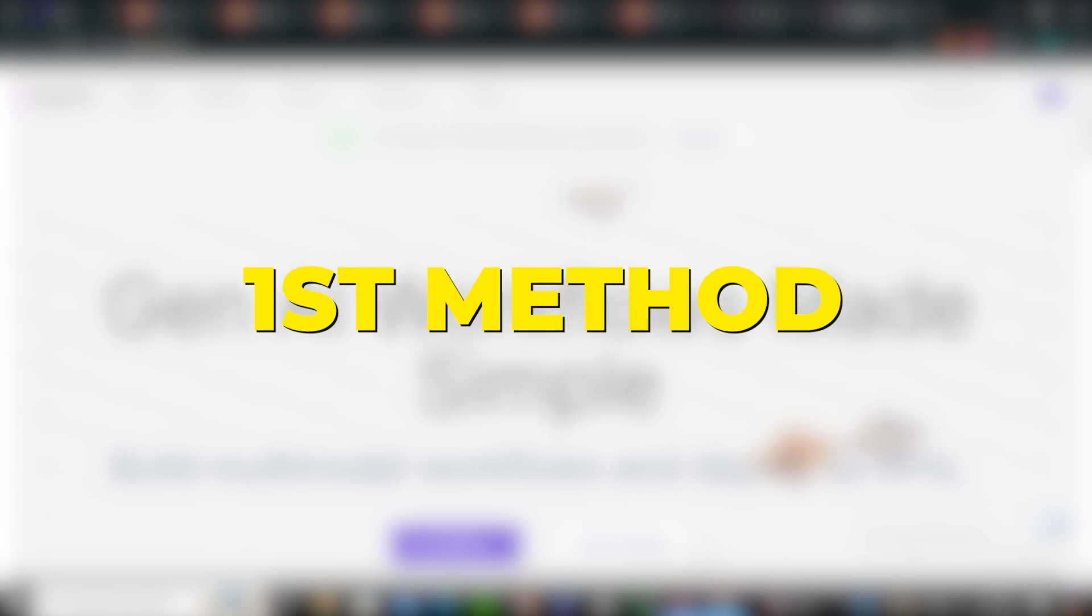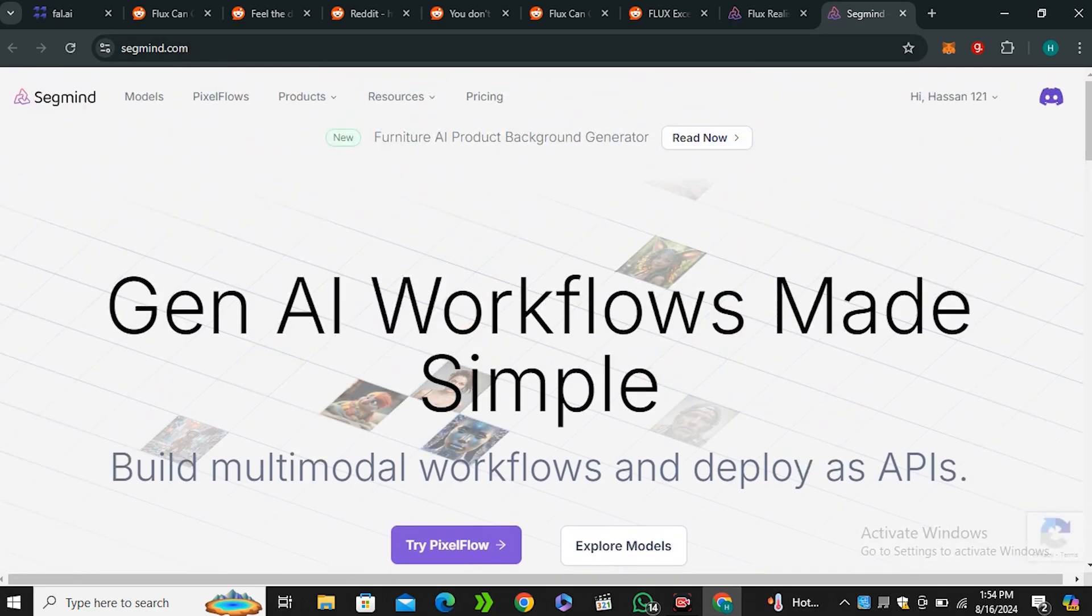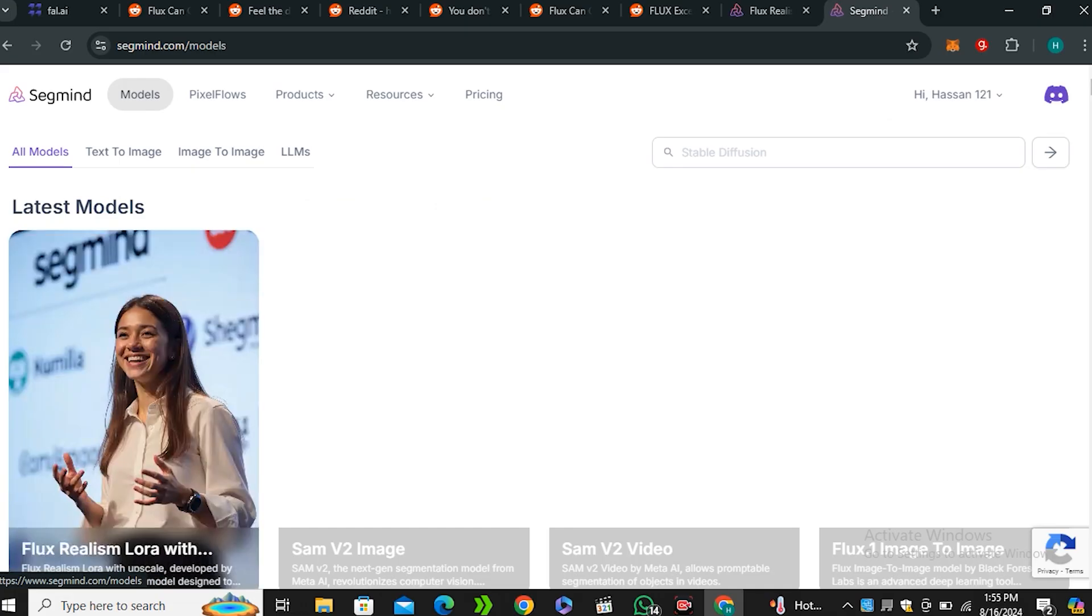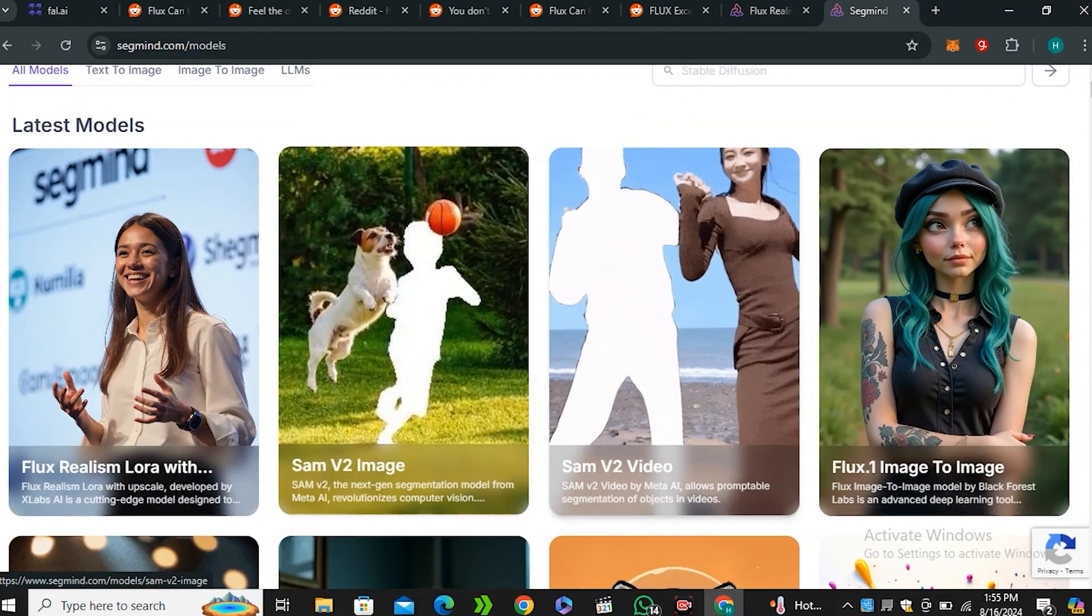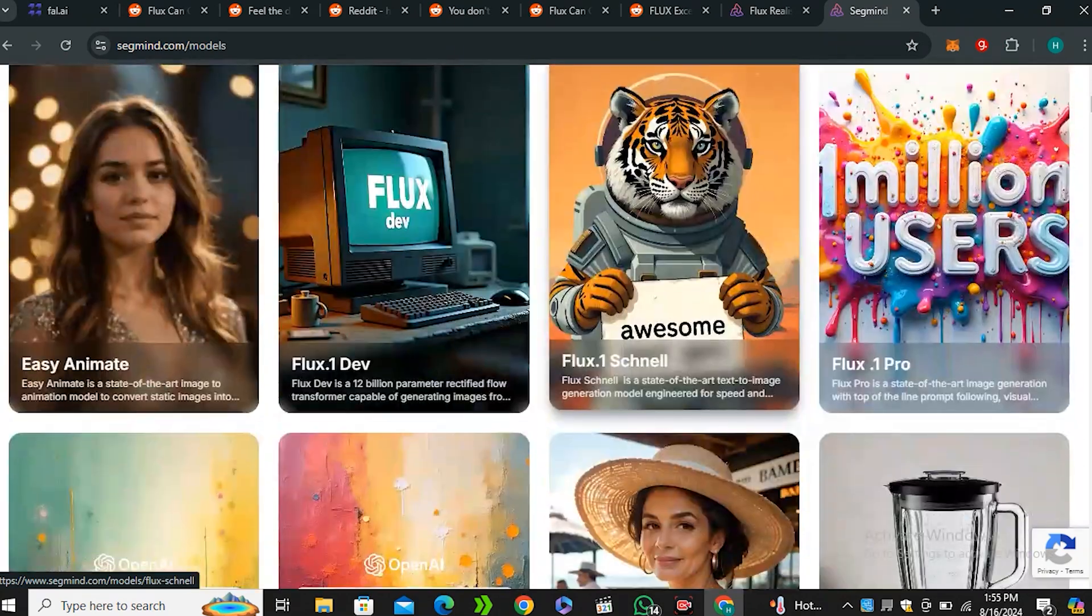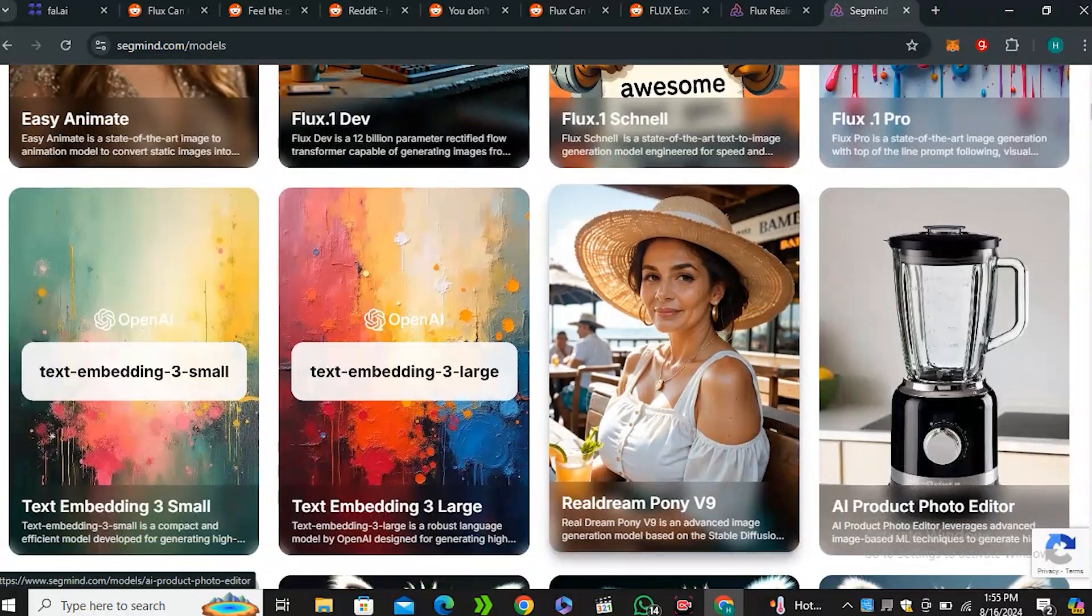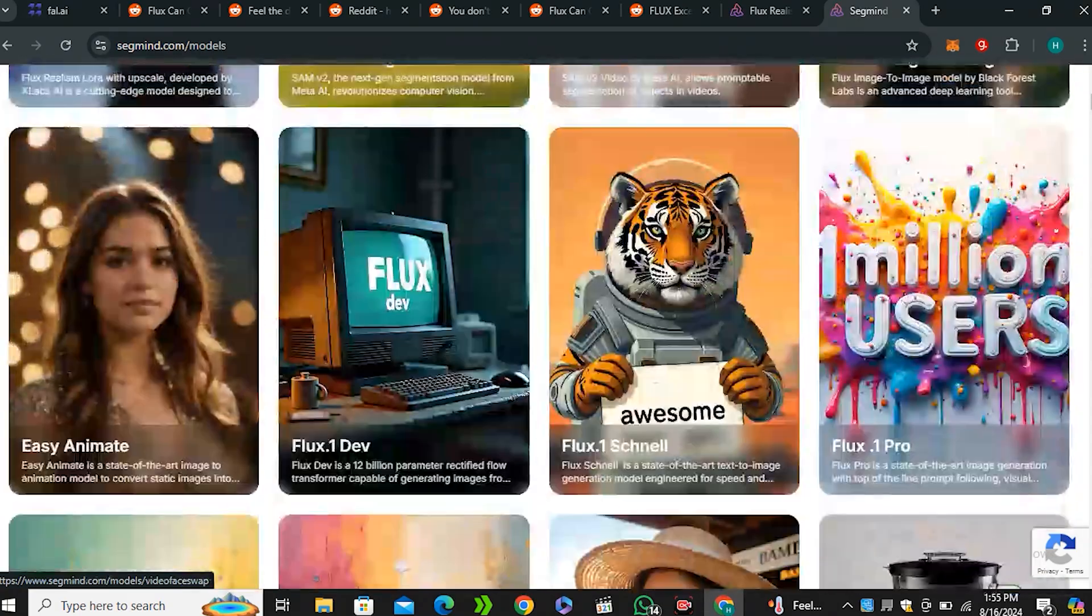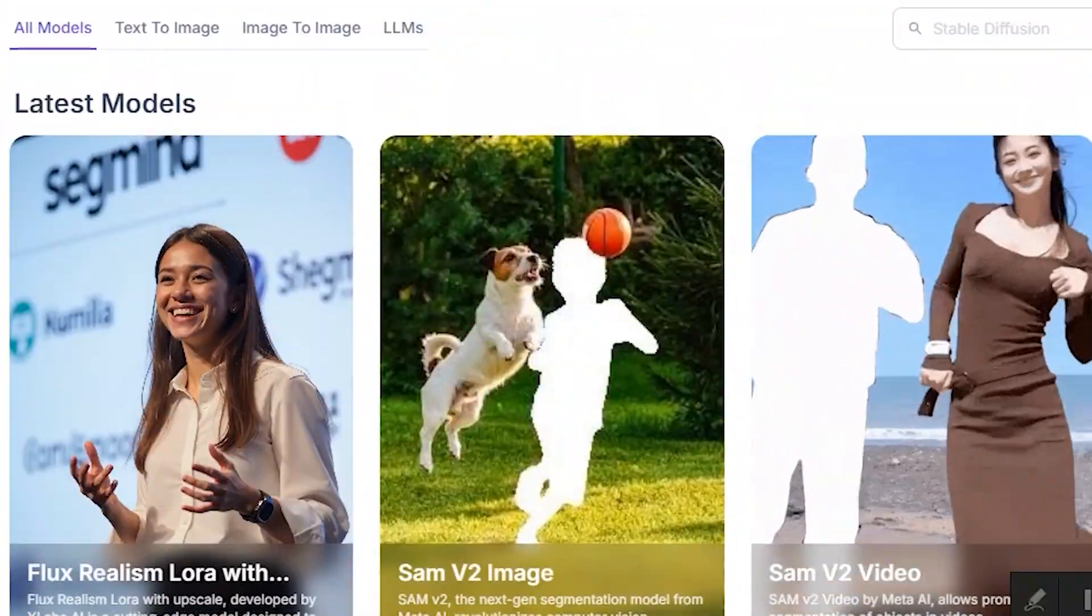Now the first method to access this LoRa workflow online is going to be SegMinds. So this is the website segminds.com. So basically this is a cloud service. You can run different models on this website. So if I click on the Models section, you can see we have different models like SAM V2 Images. Then we have the Flux Image to Image option. Then we have Animate, Flux Dev, Flux Schnell, Pro Model. And if I scroll down even further, you can see we have some Llama models here. So this is all cloud-based. But we are only interested in the Flux Realism. So just click on that.